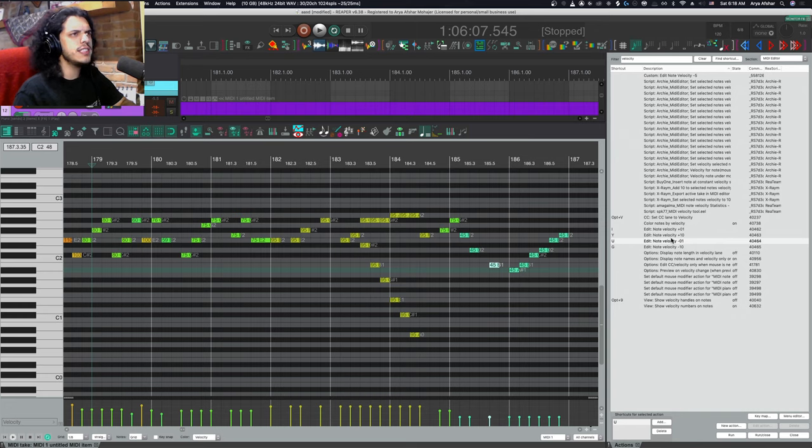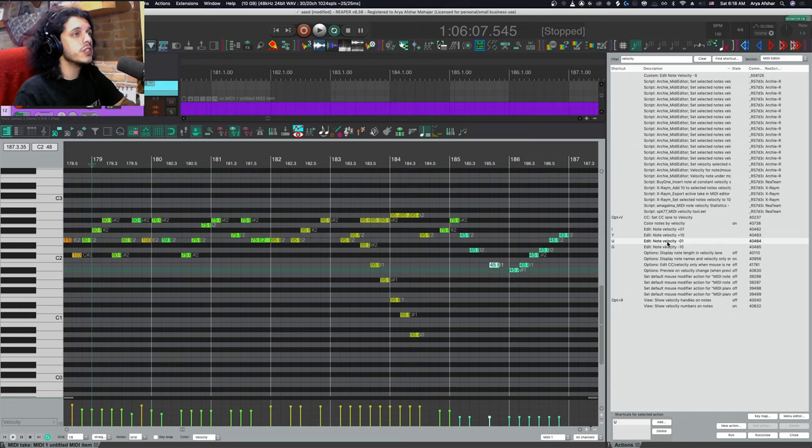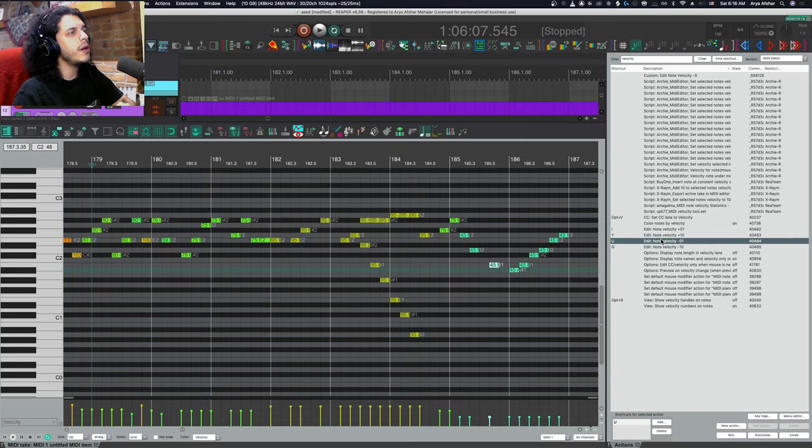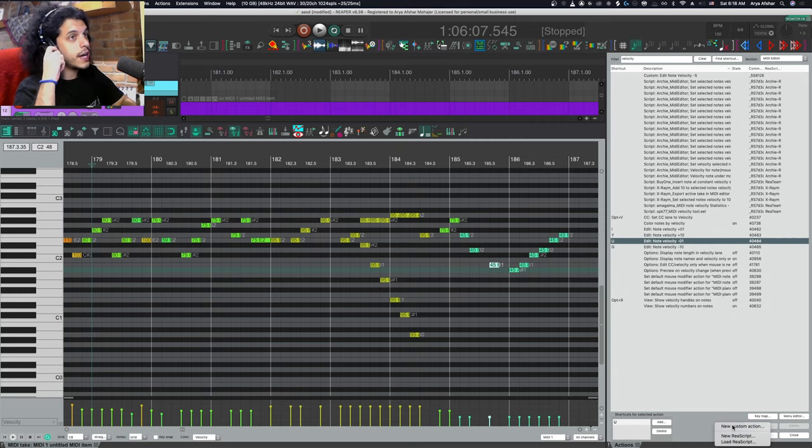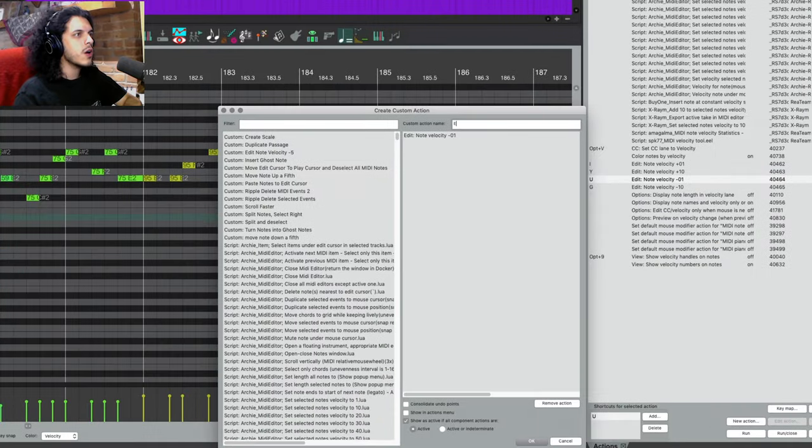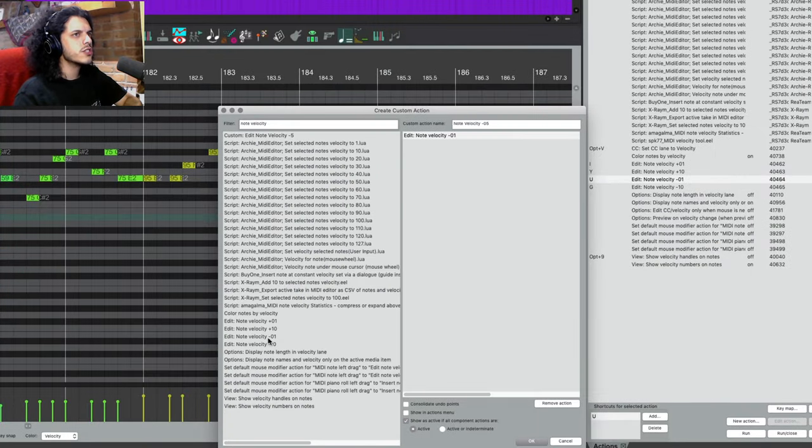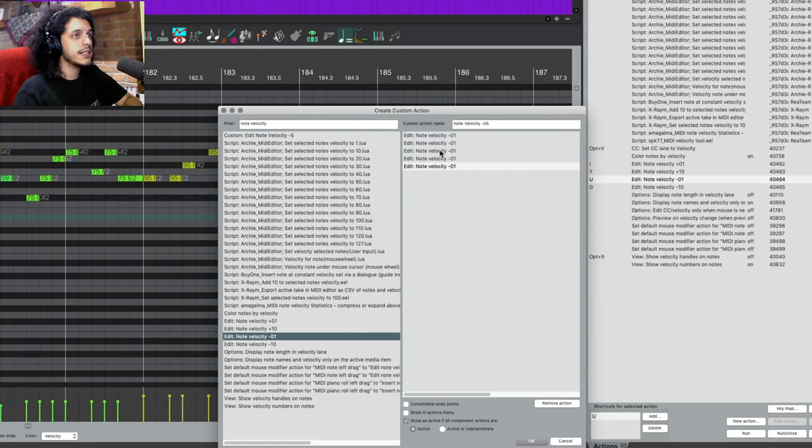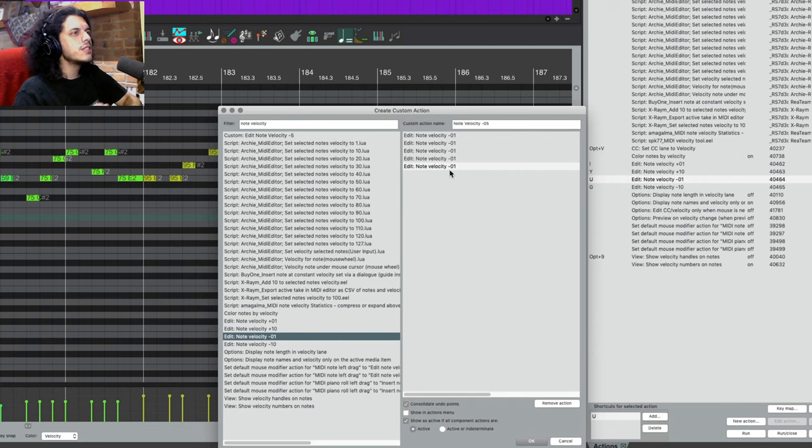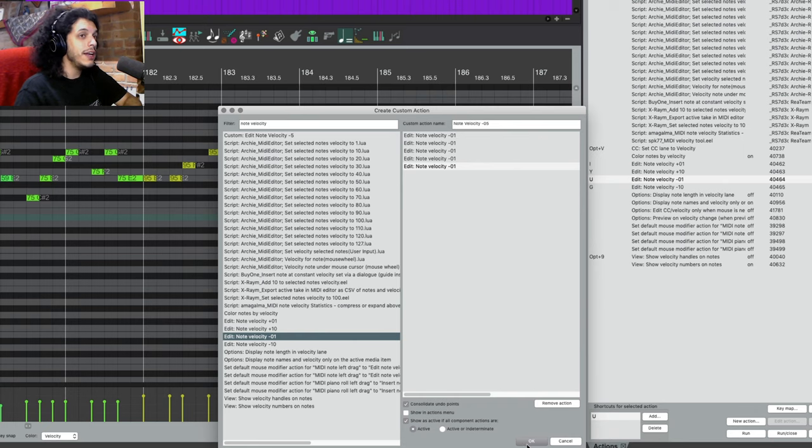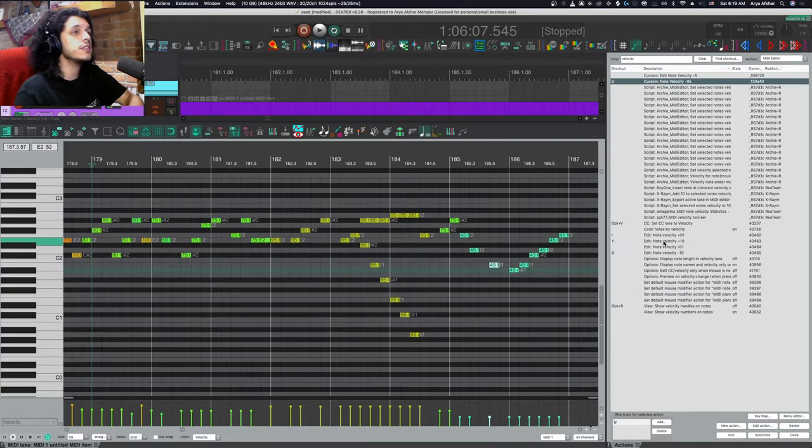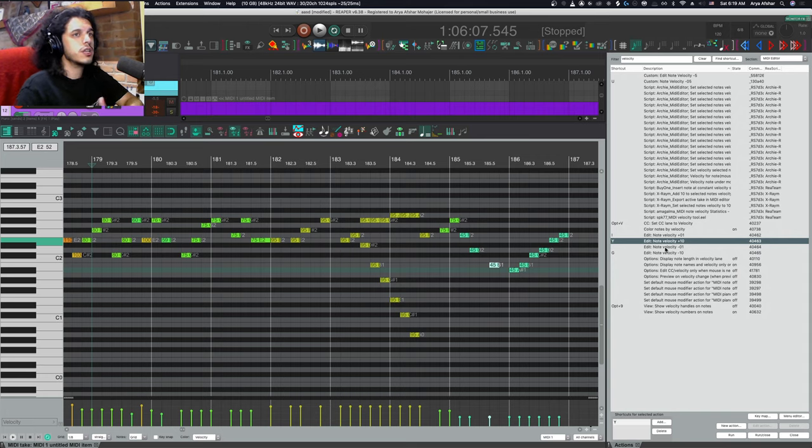If you find that these adjustment amounts are a bit too fine for you, we can always chain them together in custom actions and use those instead. So say plus and minus one is a bit too fine for your workflow. So I can just highlight one of them, come down here to new action and choose new custom action. Up top, let's call this note velocity minus five. Then from the right column here, I just search the name of the same action, drag it into the left column. In this case, let's chain together five of these. And I'll also consolidate undo points down here. So now this is registered as a single action instead of five separate ones. Hit okay, it shows up in the action list and you can set your hotkey to that.